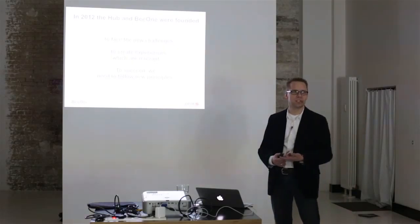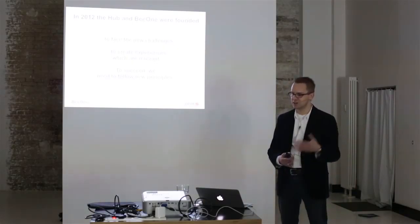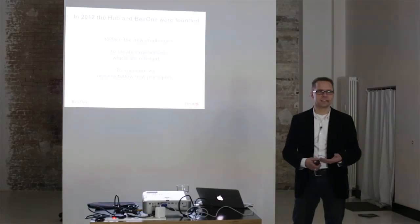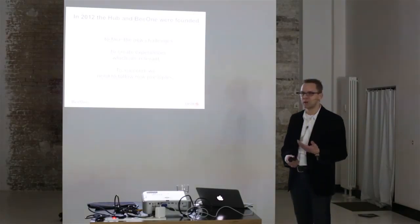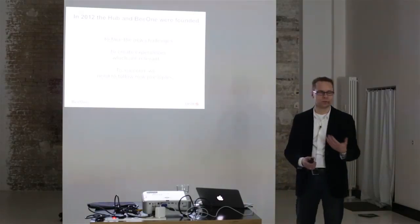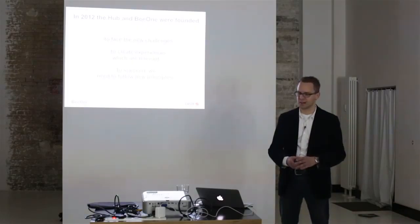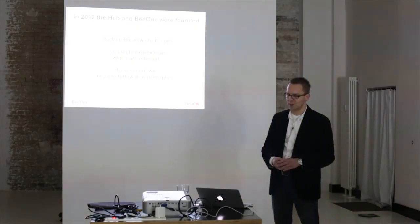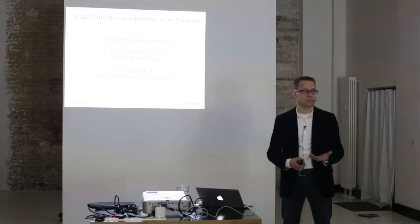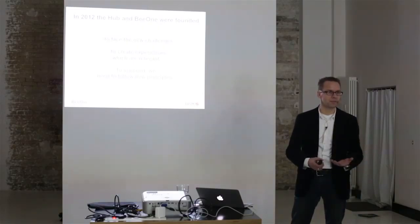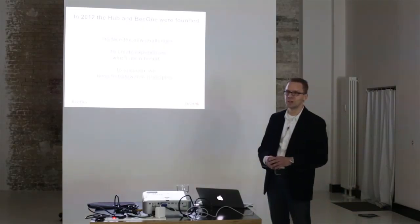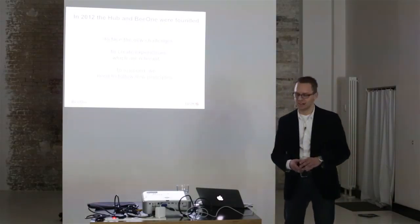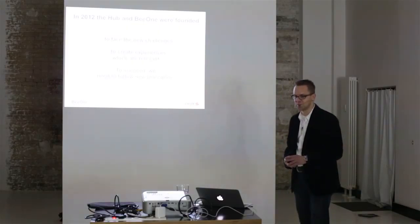And secondly, to create customer experiences that are really relevant, that are really solving problems of our customers out there. And part of that, of course, is also to question your own business model. This is what we also are doing. And as you can imagine, that's not always a very easy job.